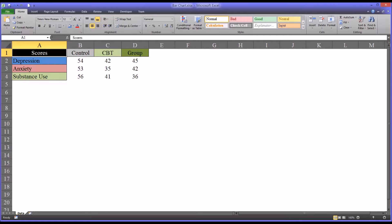Hello, this is Dr. Grande. Welcome to my video on creating a bar chart in Microsoft Excel.